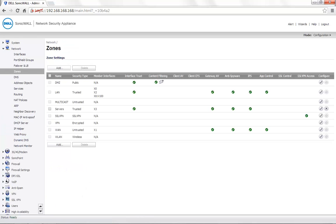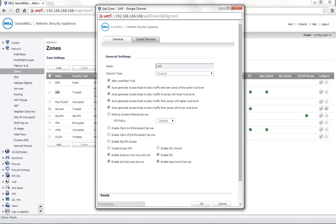On the zone on which ContentFilter is required to be applied, click on the Configure button. Make sure Enforce ContentFiltering service is enabled.